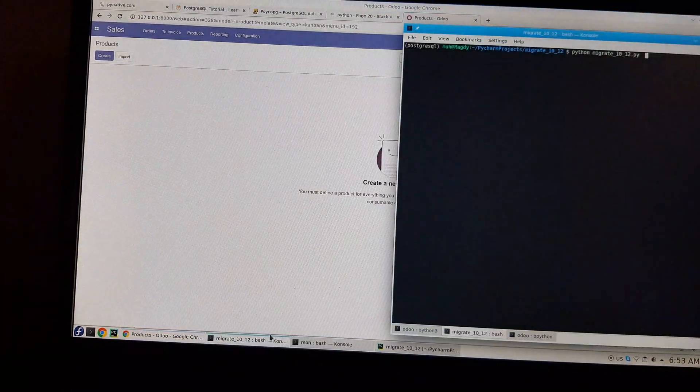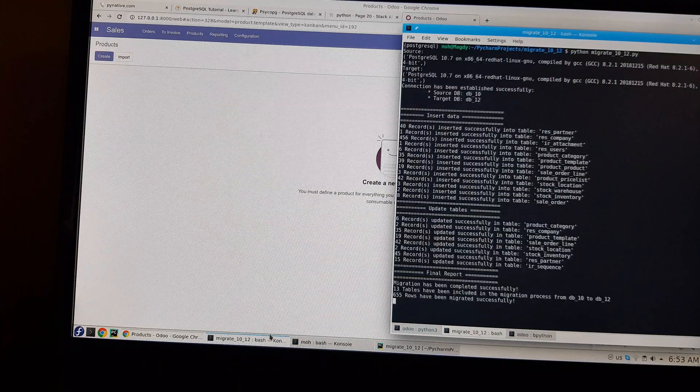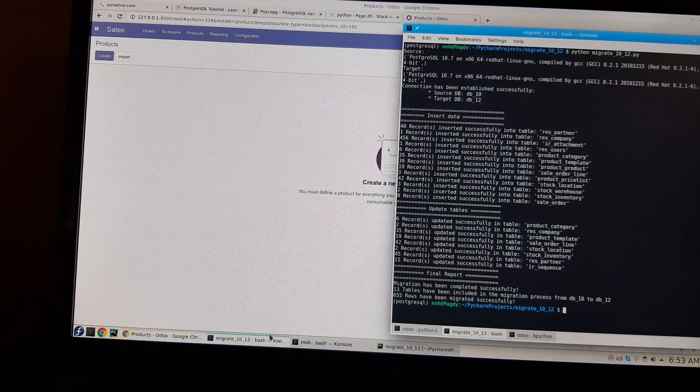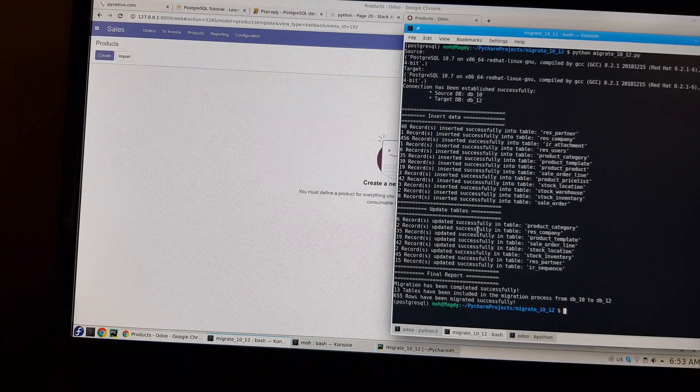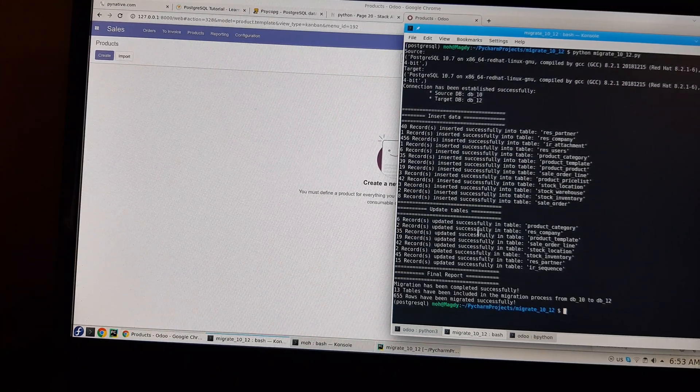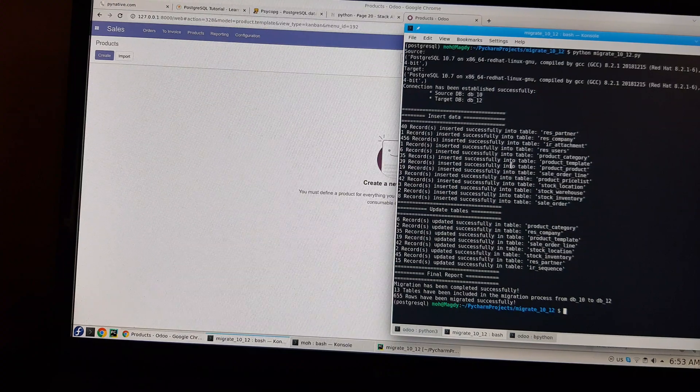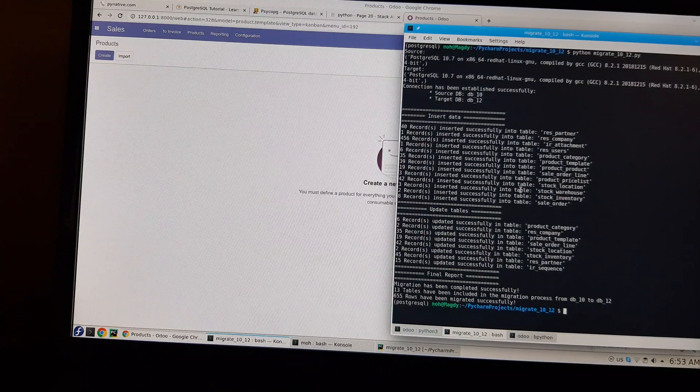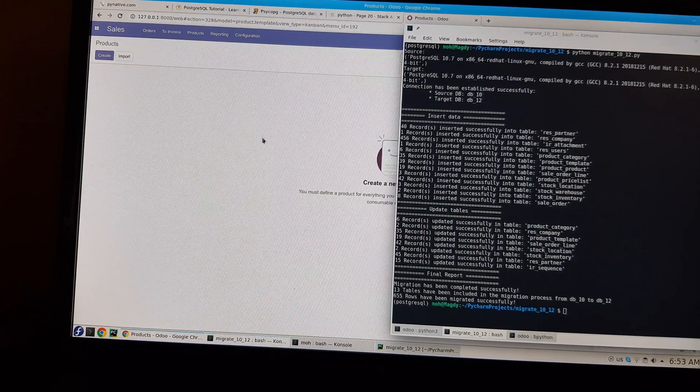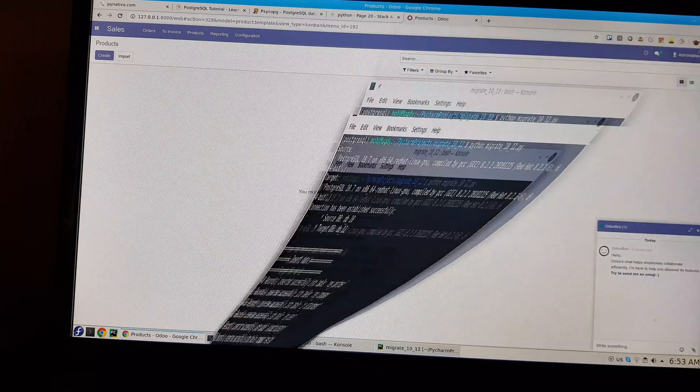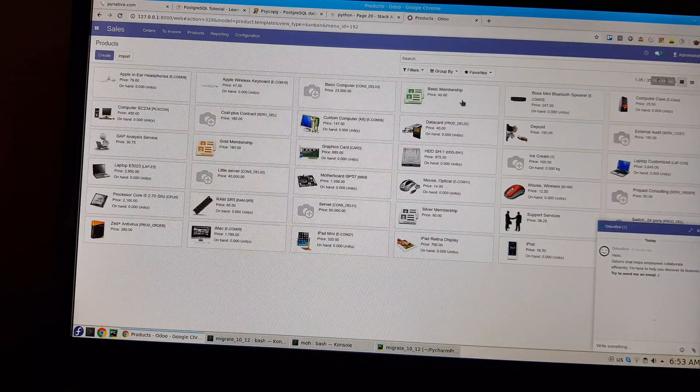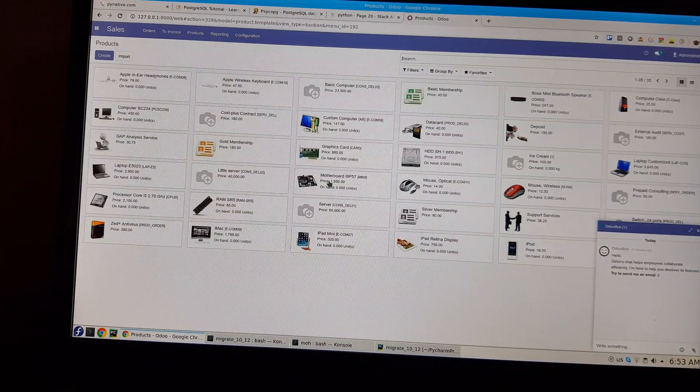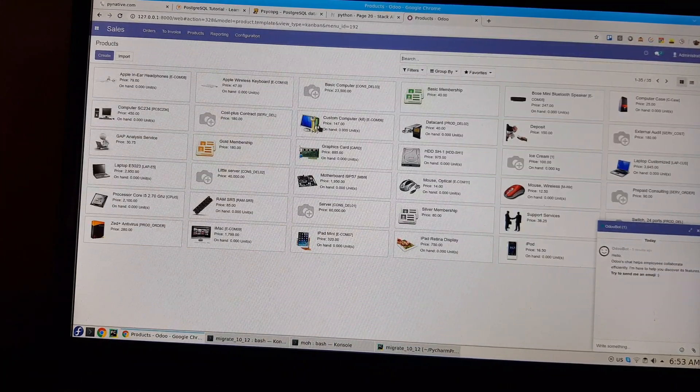So I have built a script that just by running this command here, you will have all the modules, or let's say the tables, migrated. This also includes everything, almost everything. As you can see, I have the attachments, I mean the images. I have just loaded or clicked on the Kanban view.